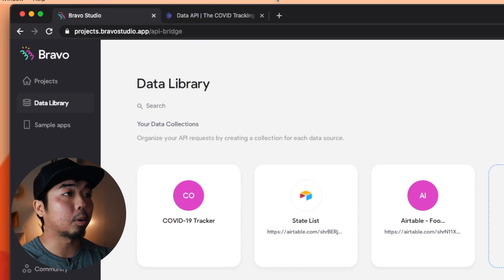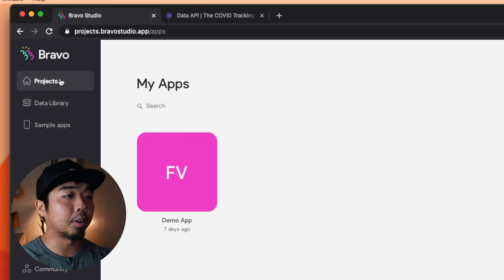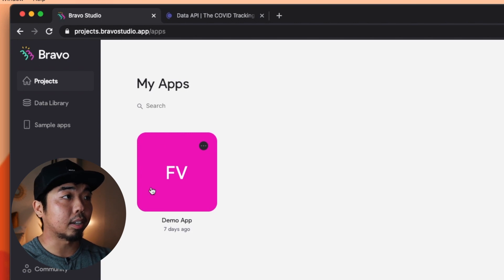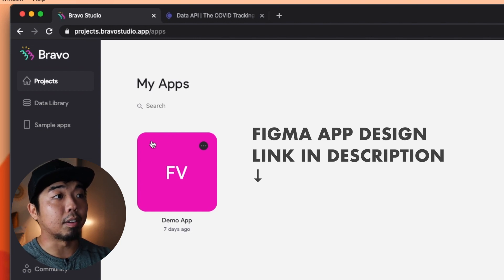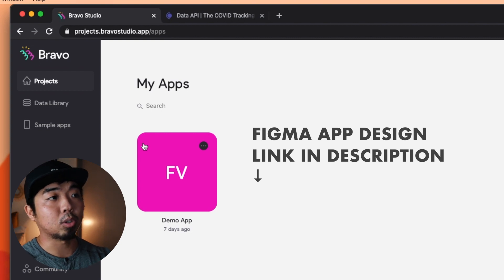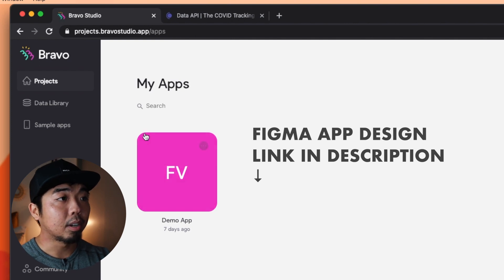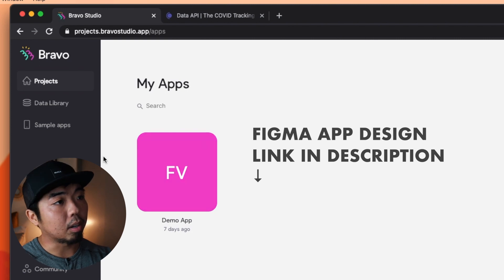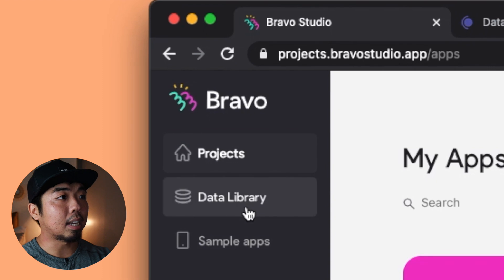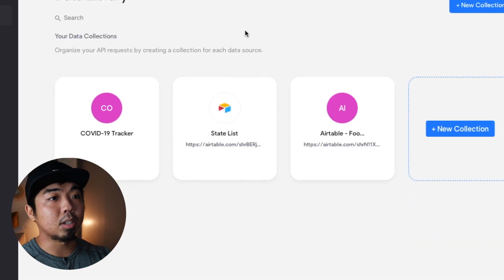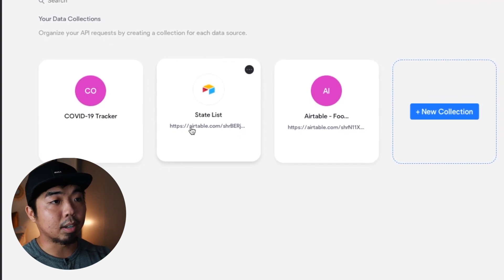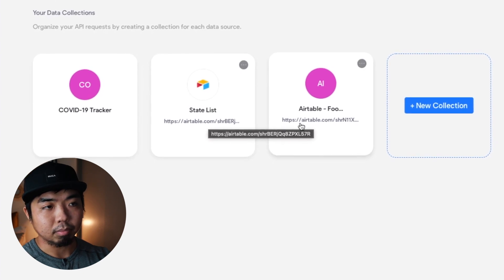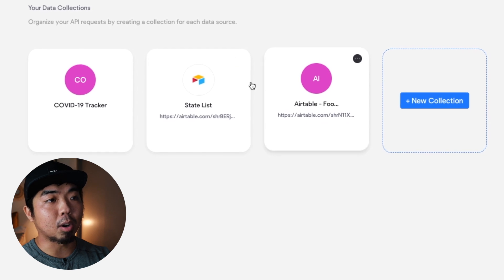Right now I have the Bravo dashboard open with my completed app design in my projects. I've linked the Figma file in the description below — in the last video we only went over one page, so if you want the full app design file it's linked down below. Before we get into the project, on the left-hand side we're going to look at the data library. This is where you can add different databases, whether from third-party APIs or Airtable, which lets you create databases in a spreadsheet format.